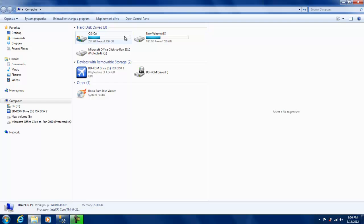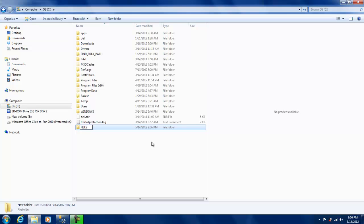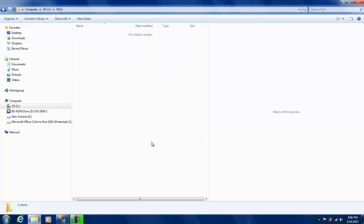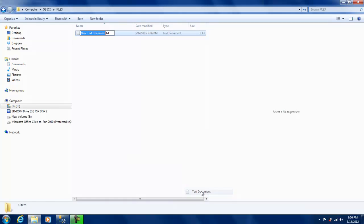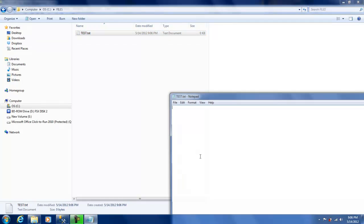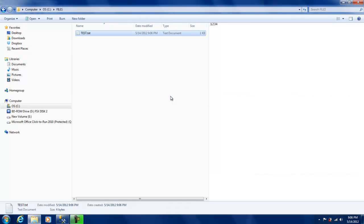I'm going to use OPENROWSET. Let me just quickly go to my C drive and create a folder called FILES. Then I'm going to create a text file over here as test.txt and I'm just going to have something like 1234 in that.